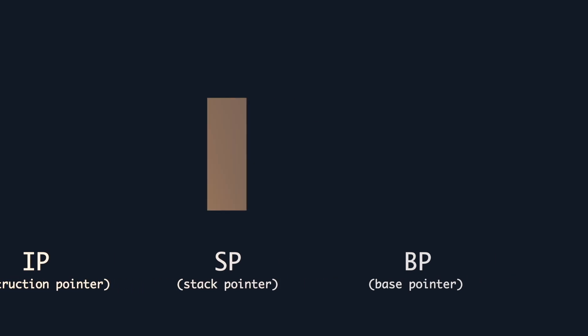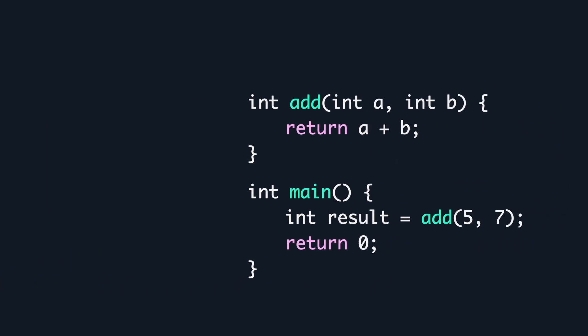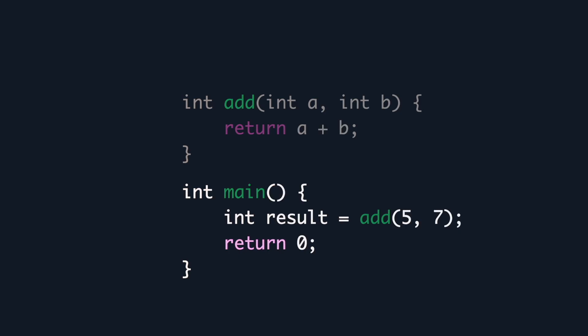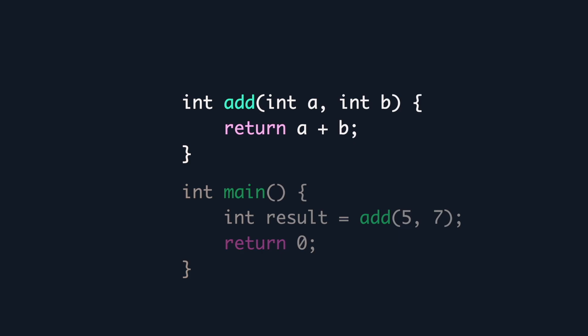So let's see what actually happens when we run this C program. Here we have an add function that takes 2 arguments and returns the sum. The main function calls add with 5 and 7, returns 0, and terminates.